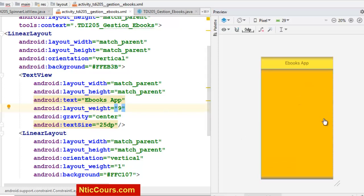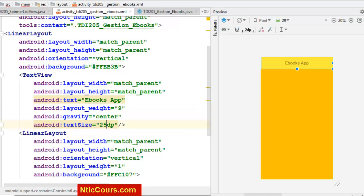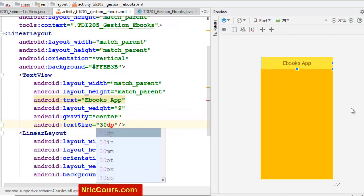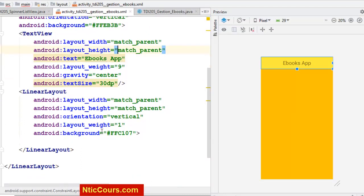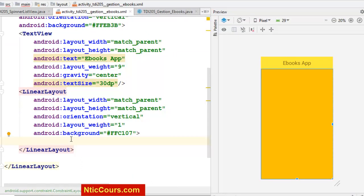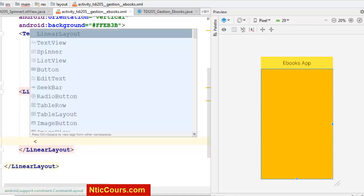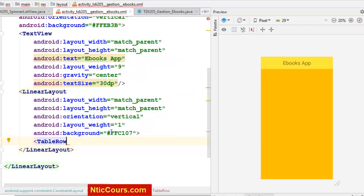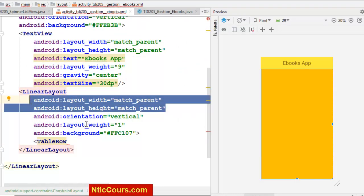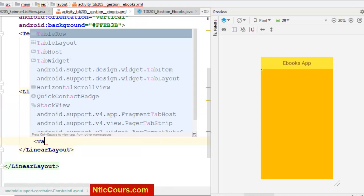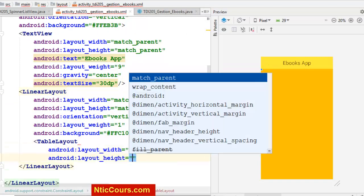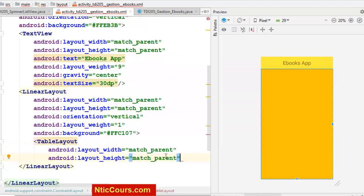Ok, c'est acceptable. Le weight 9. Je peux faire ici, par exemple, 30. Ok, c'est acceptable. À l'intérieur de ça, j'aurai le nom du livre, le titre livre, l'auteur, la catégorie et le nombre de pages. Je peux utiliser un TableLayout, par exemple. TableLayout, MatchParent, MatchParent.